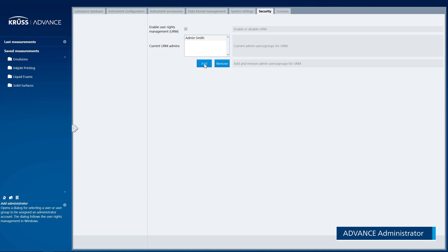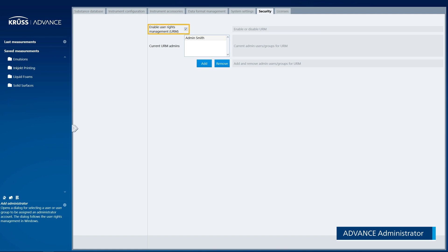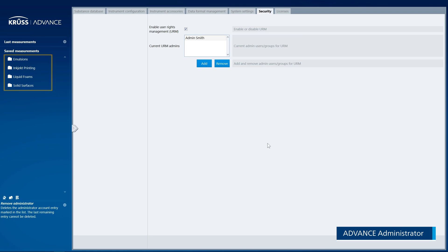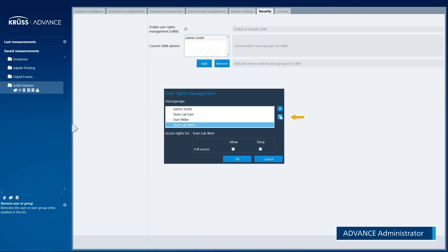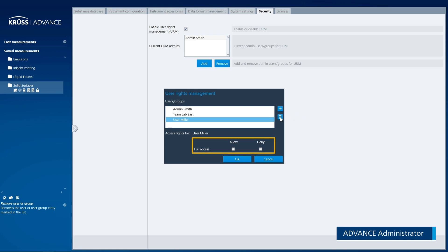Advanced Administrators are allowed to add and remove further administrators. They can also deactivate User Rights Management. As an Advanced Administrator, you are able to assign user rights to folders and measurements. Using the Supplementary button for User Rights Assignment, you can add and remove users or groups and edit their access rights.